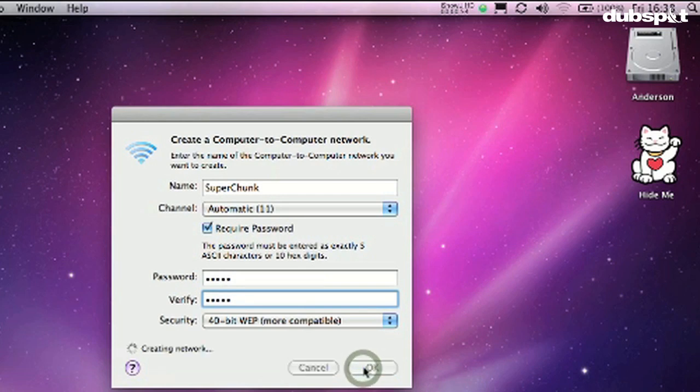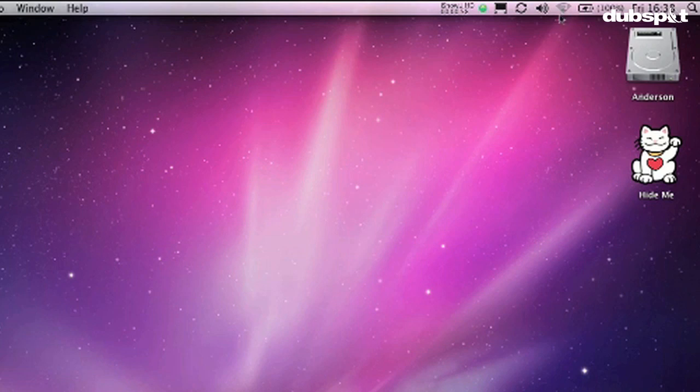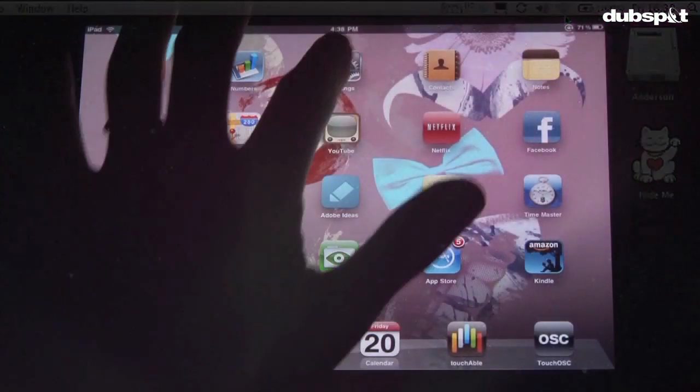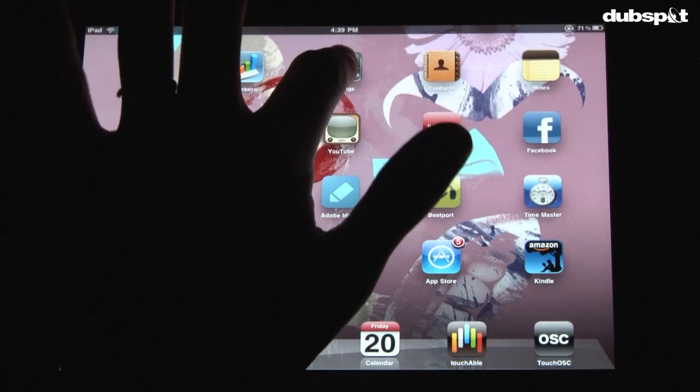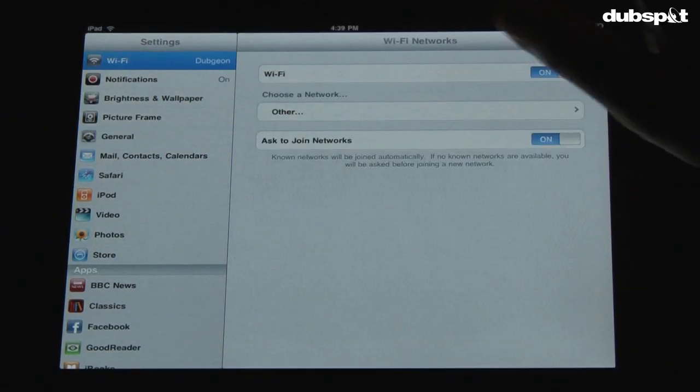Hit OK there and I just have to wait for it to turn on. You can see this little Mac icon come up in your radar there.